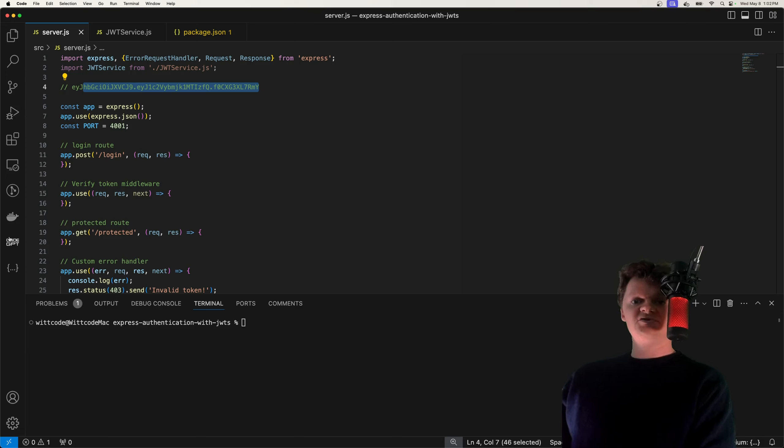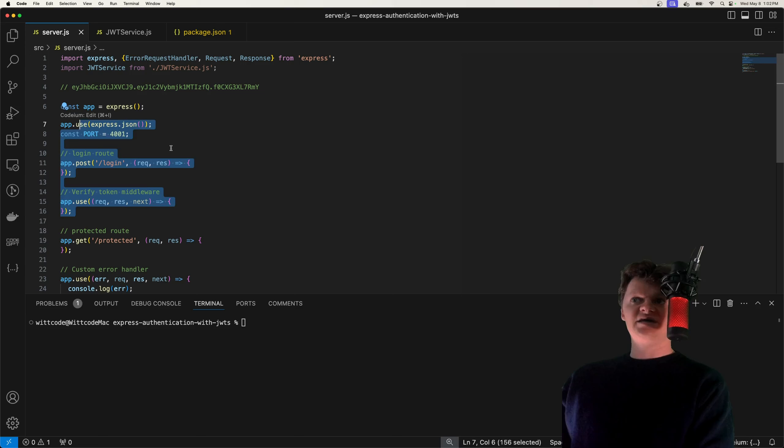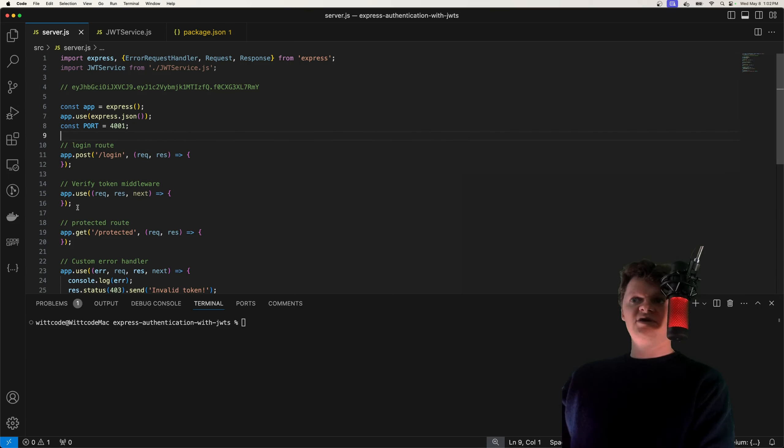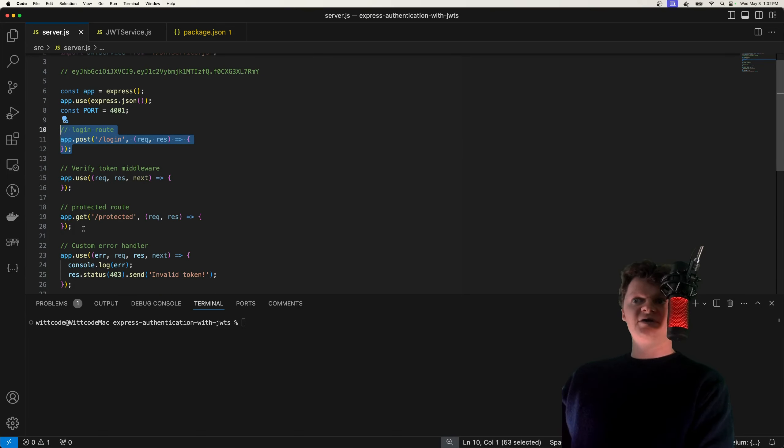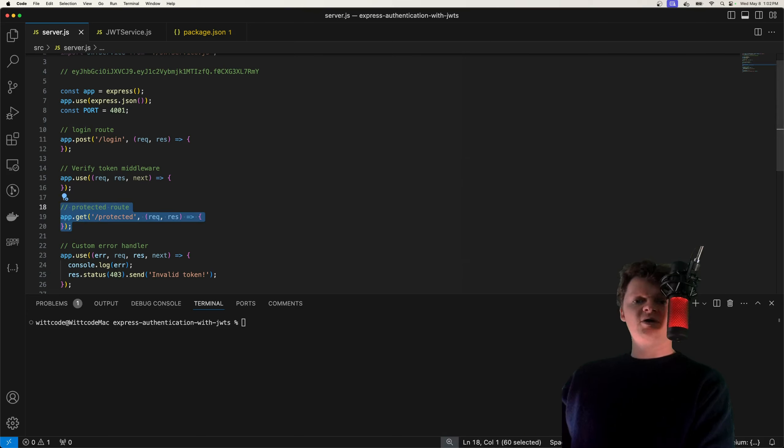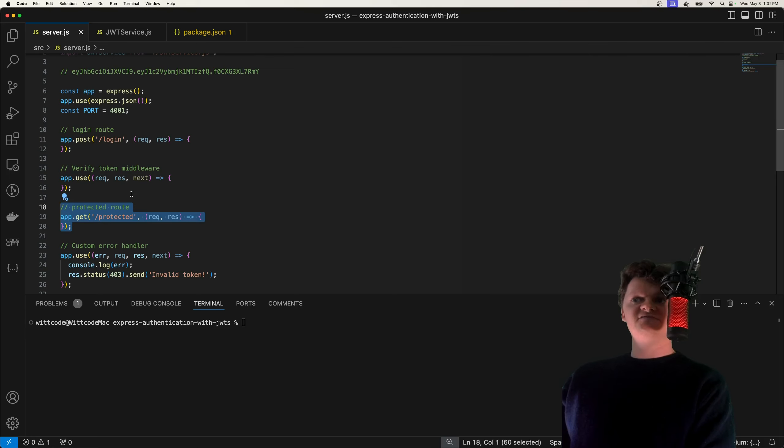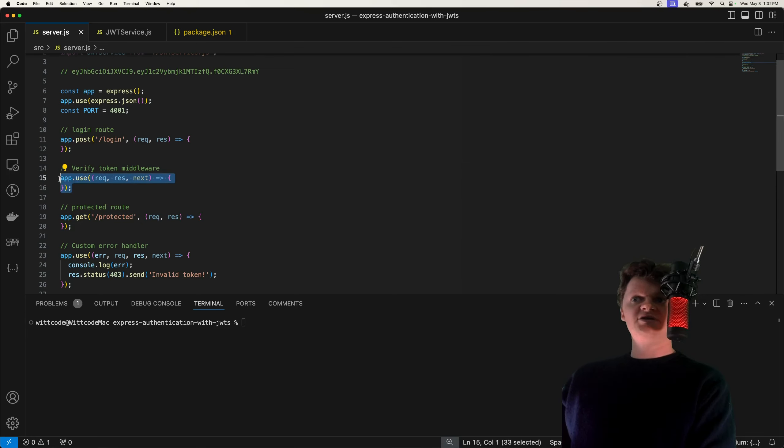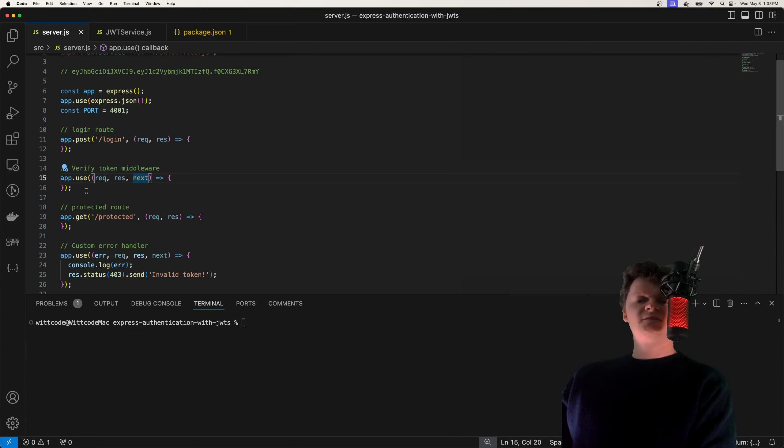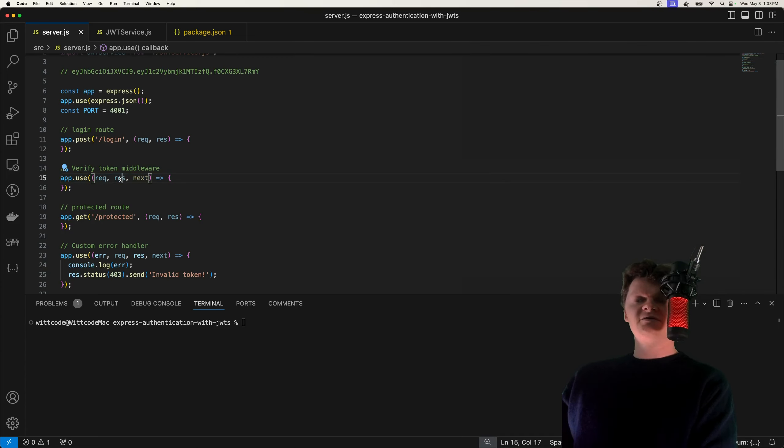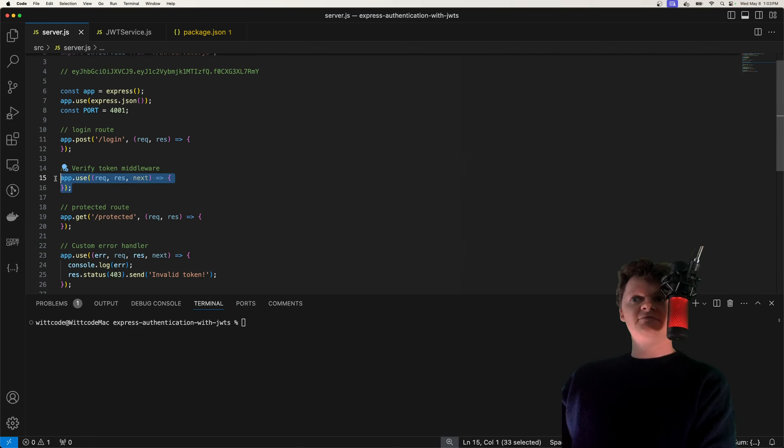So for this project, we have our Express app right here. And we have a route right here that simulates a login route and a protected route, this one right here, that requires a valid JWT to be accessed. It requires a valid JWT because we are going to be placing some authentication or an authentication middleware right here. In other words, this will be a middleware that verifies the JWT and it will be run before this protected route.